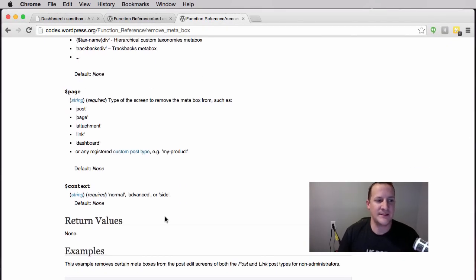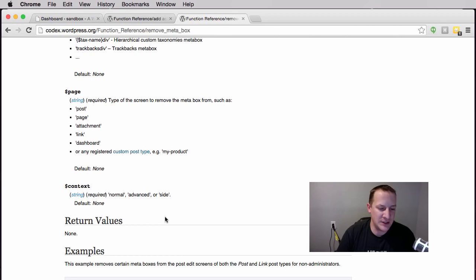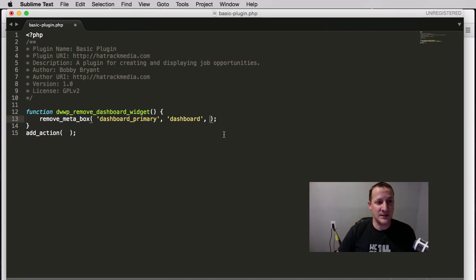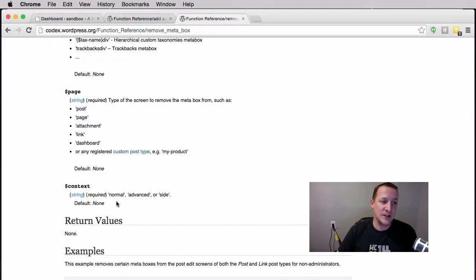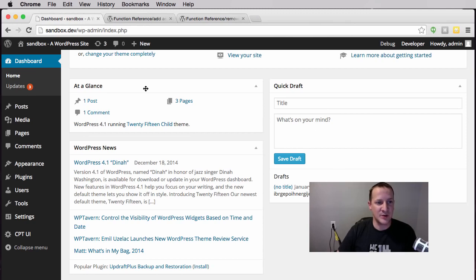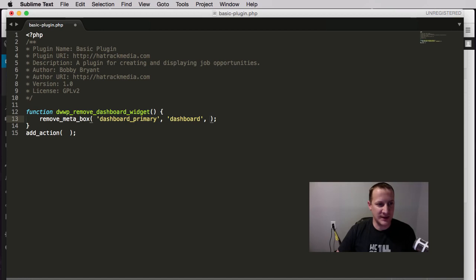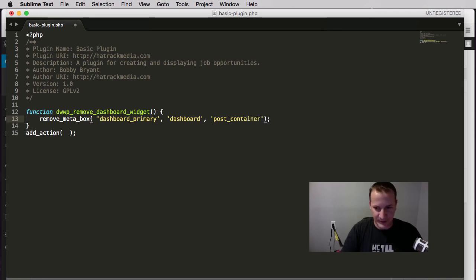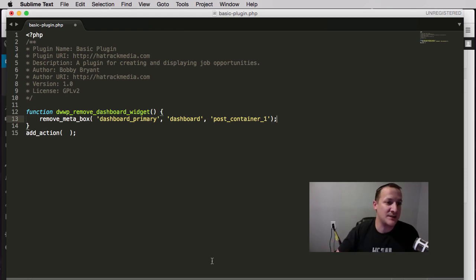The last parameter is context — normal, advanced, or side. This is more relevant to a post edit screen, which we will do later in this series. For the dashboard, those references don't apply the same way. Here it's more of a column-type layout, so we need to target it slightly differently. This meta box is located in what's called post_container_1.